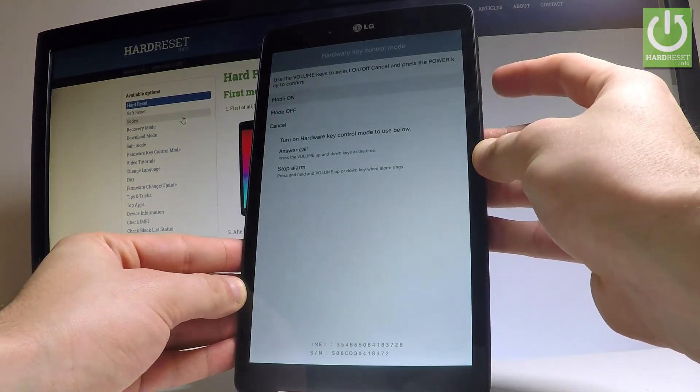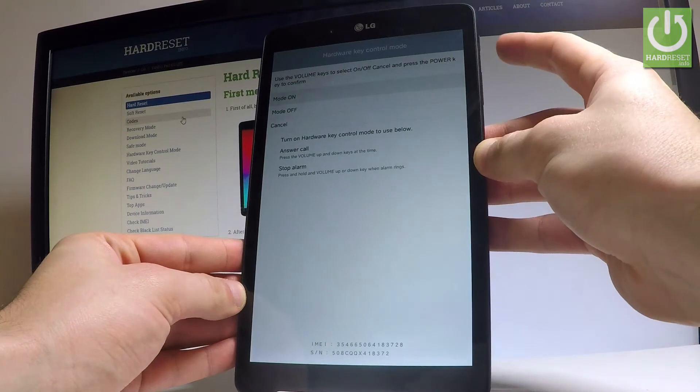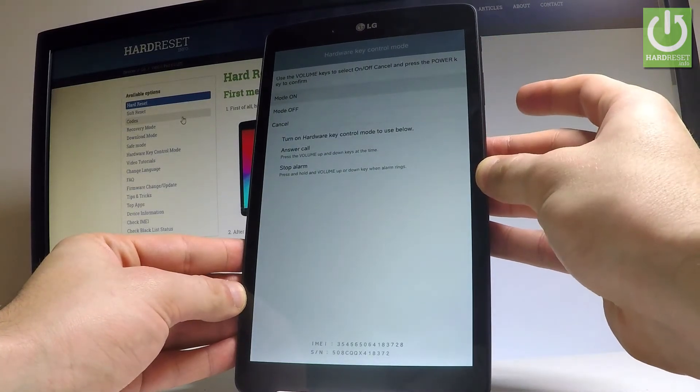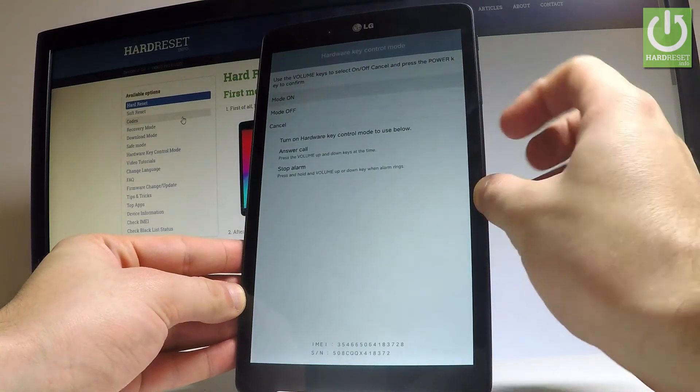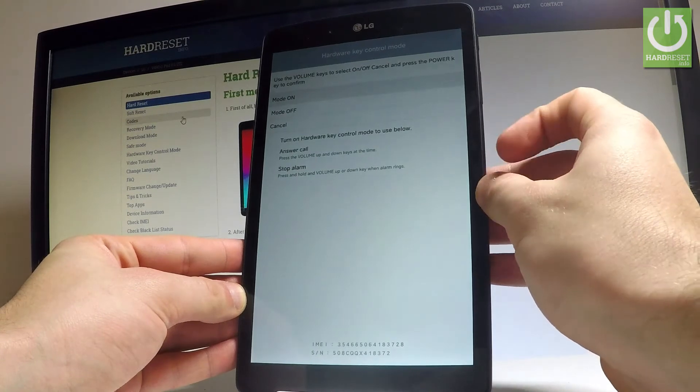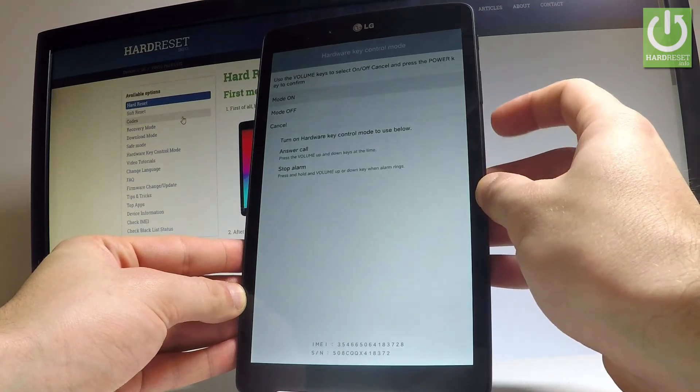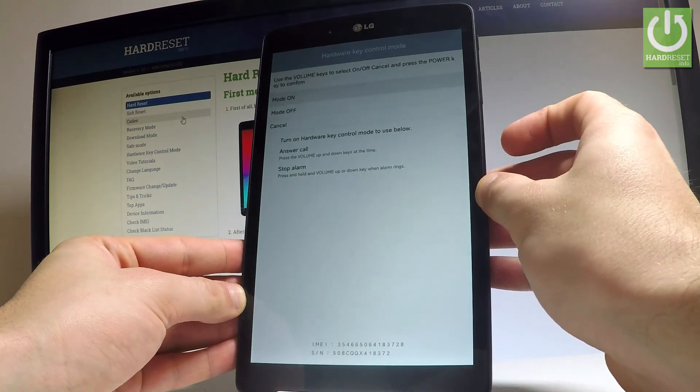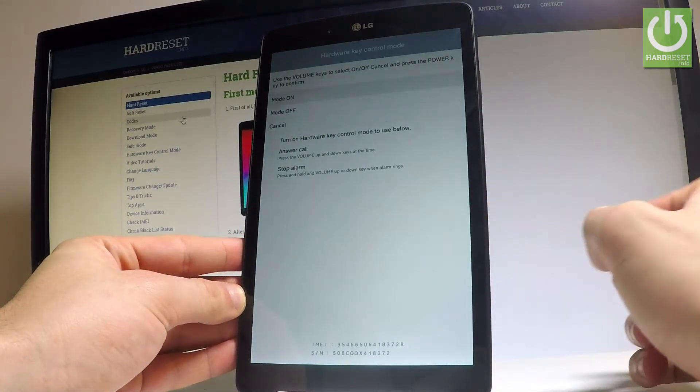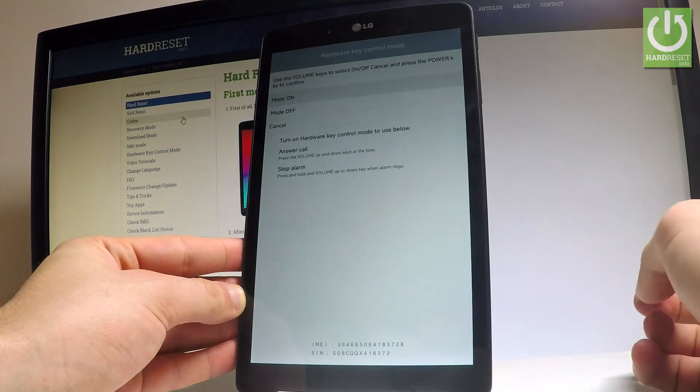Here you can for example answer call by using volume up and stop alarm by using volume up and volume down. You can also read the email number and serial number.